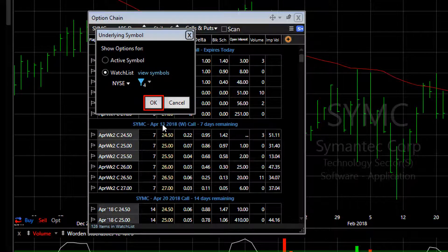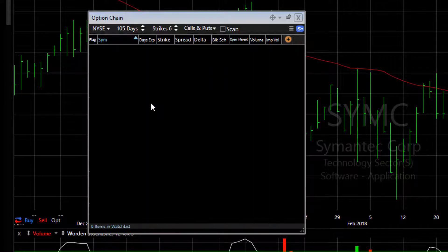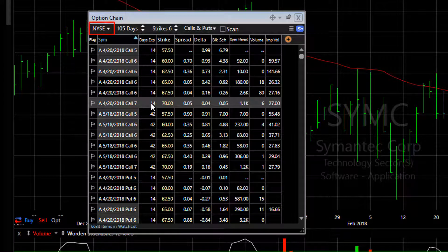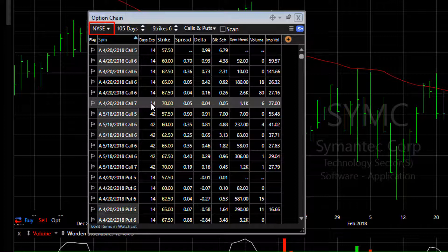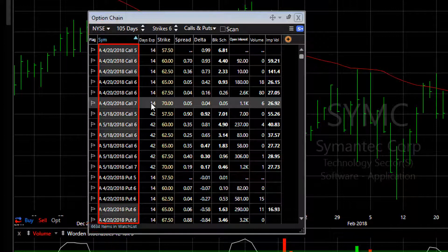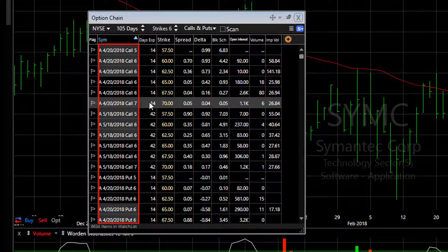We click OK and apply it. Now we have filtered the NYSE by those particular criteria that we set up and it's generated a list of 6634 options which have expiration dates within the next 105 days. Now we have our list of options — let's scan those options.